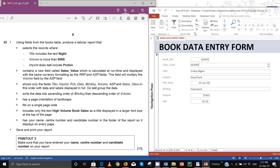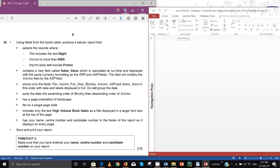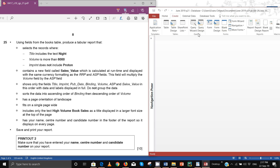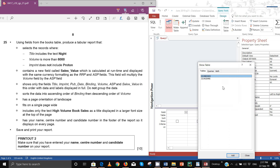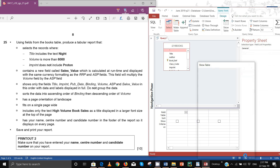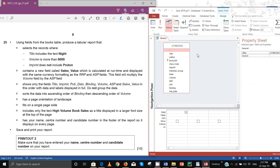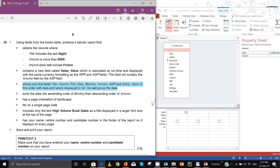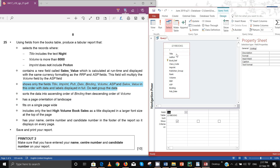Let's go ahead and create the report. First we need to build a query. Go to query design and we are using fields from the books table, so select the books table and close. Now I'll list these fields: the first field is title, followed by imprint, followed by pub depth, followed by binding.